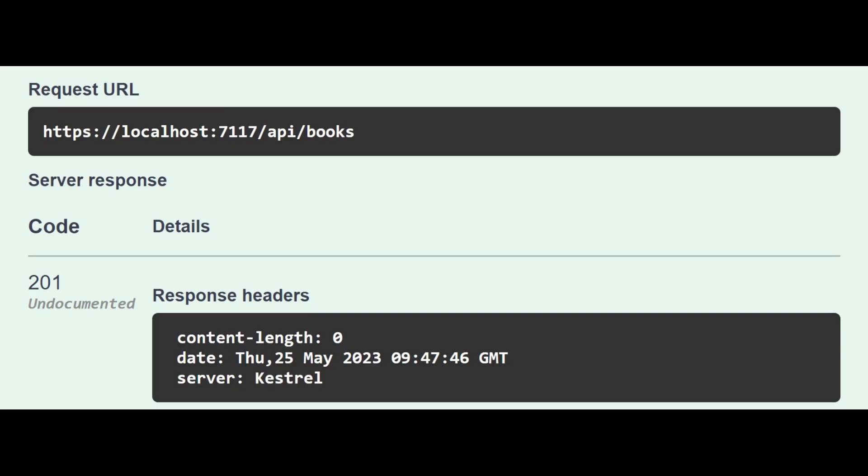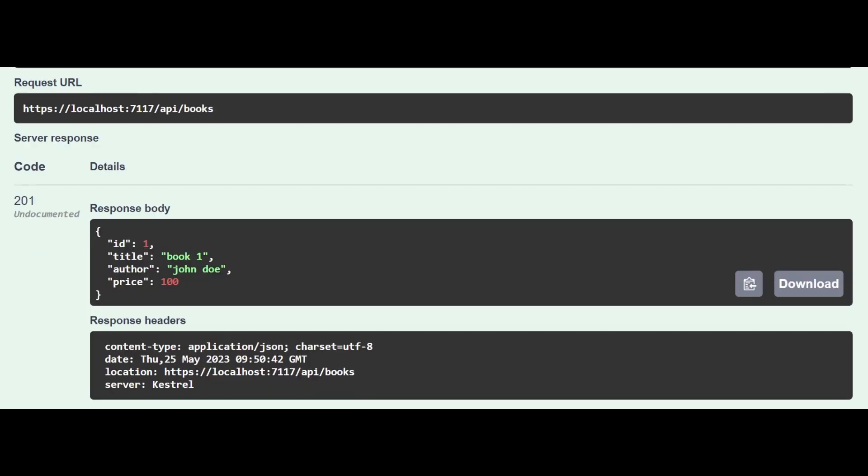Here we are just returning 201 status code only, but here we return 201 status code and the created resource in the body. It is up to the consumer if they use it or not, but it certainly gives the consumer more options.